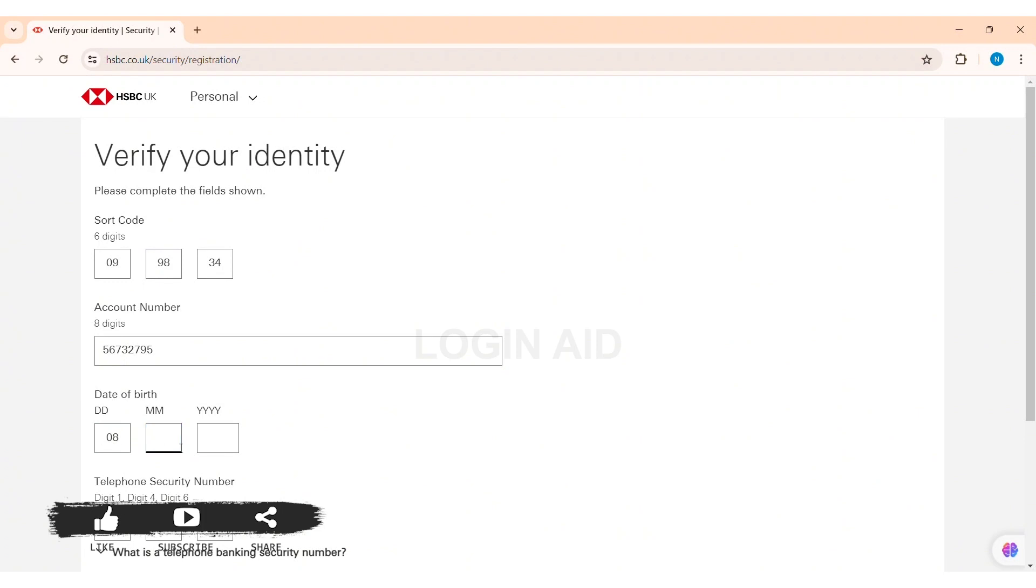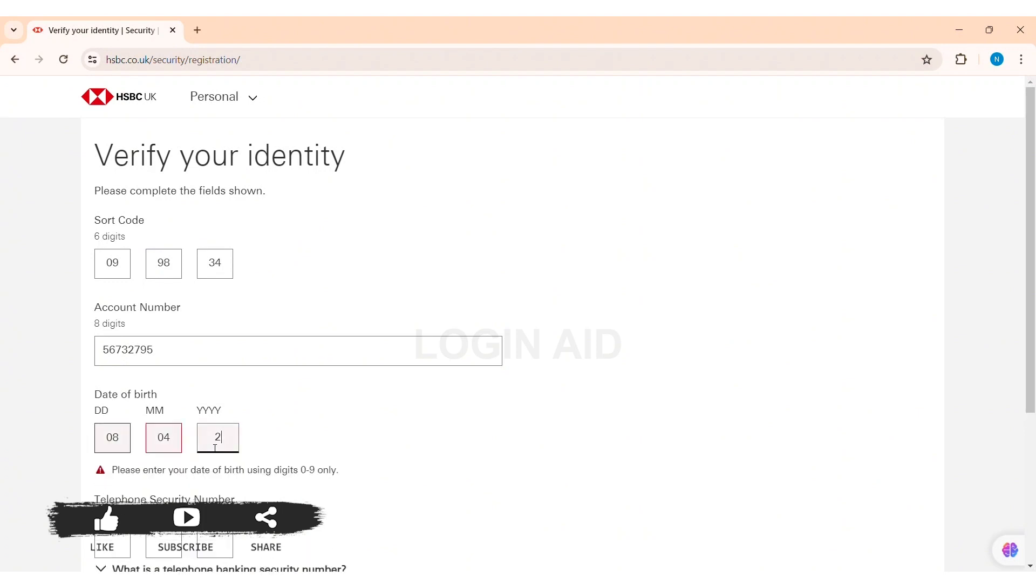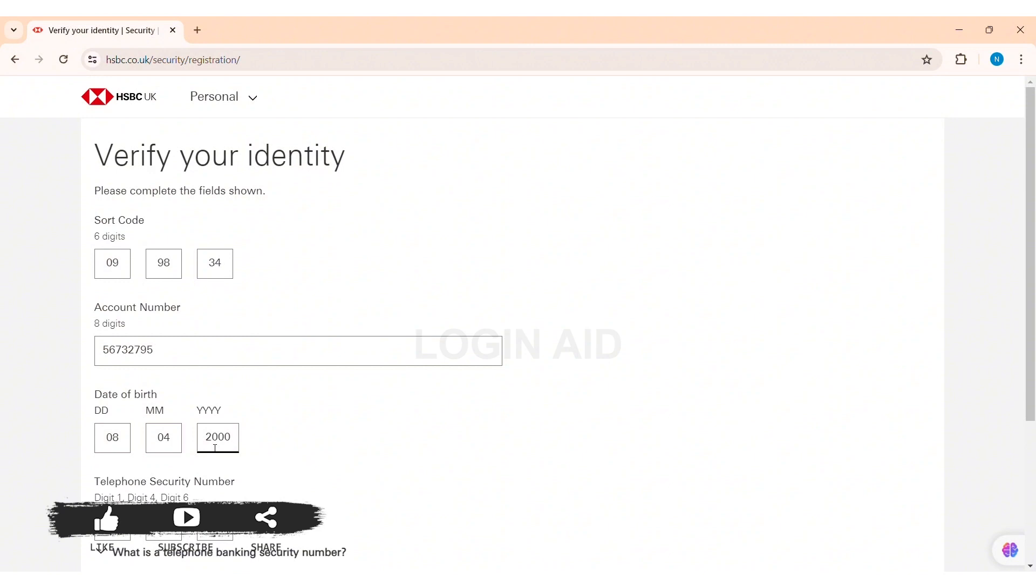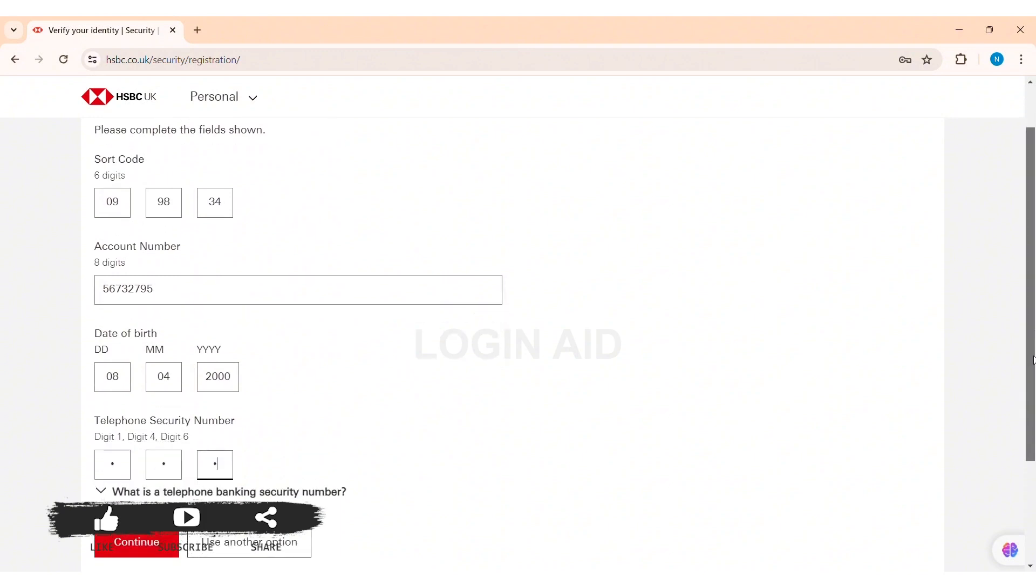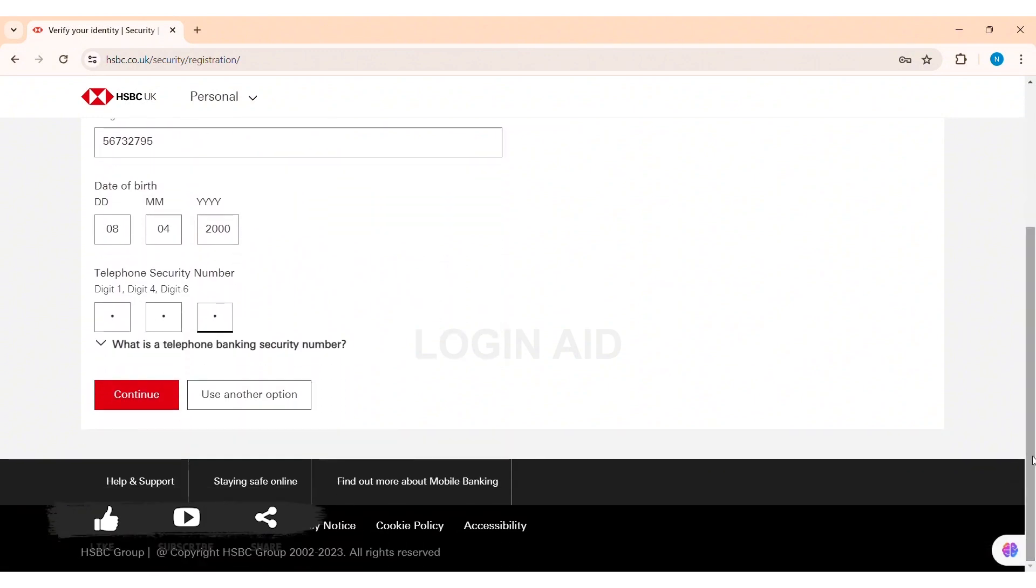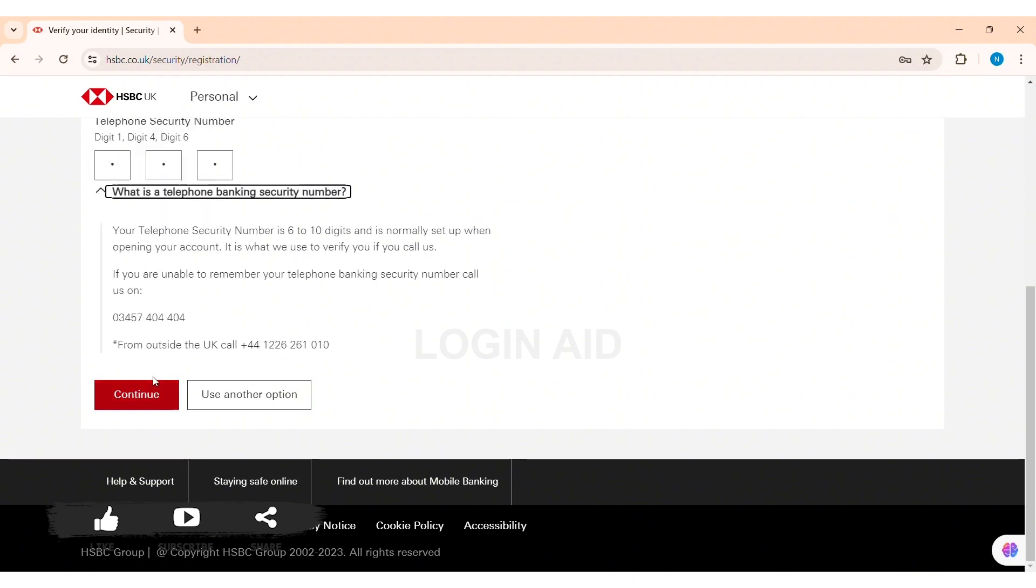First enter your day, then enter your month, then enter your year of birth. With this, now here you need to enter your telephone security number. If you don't know what telephone banking security number is, then you can click on the given option of what is telephone banking security number option.